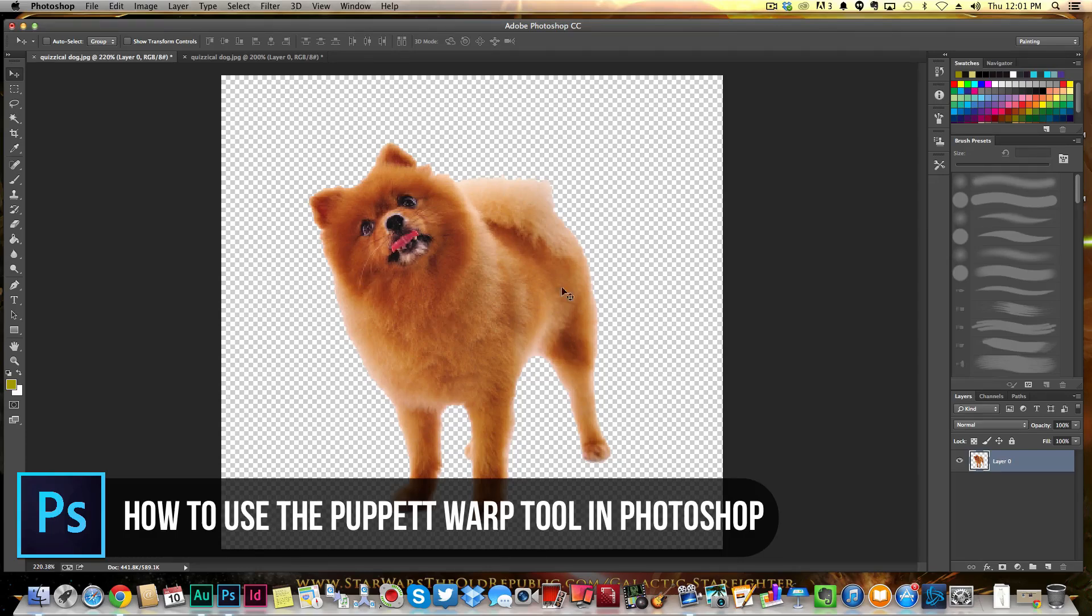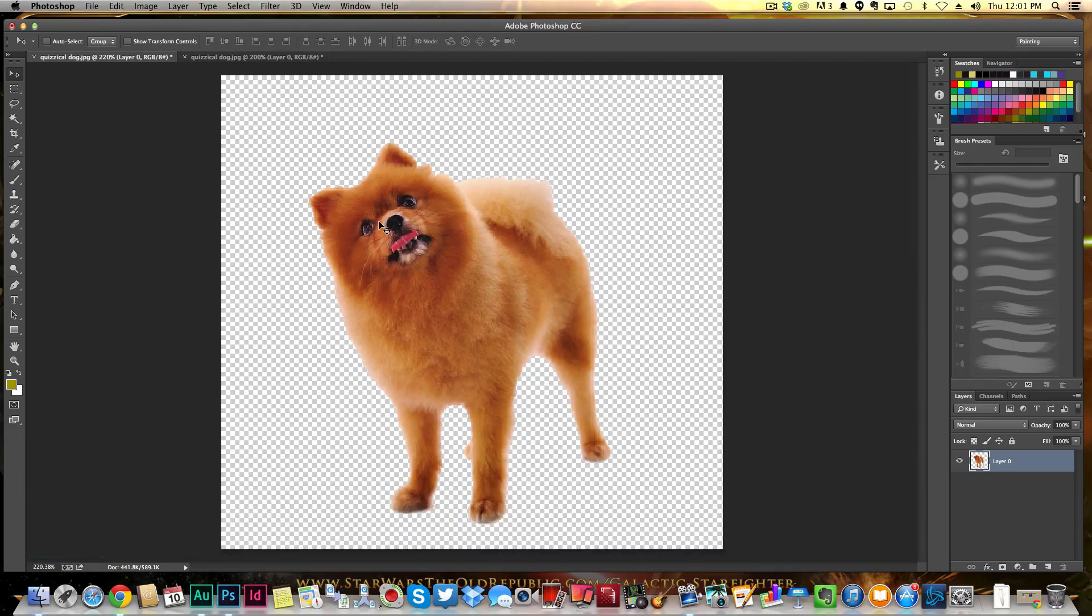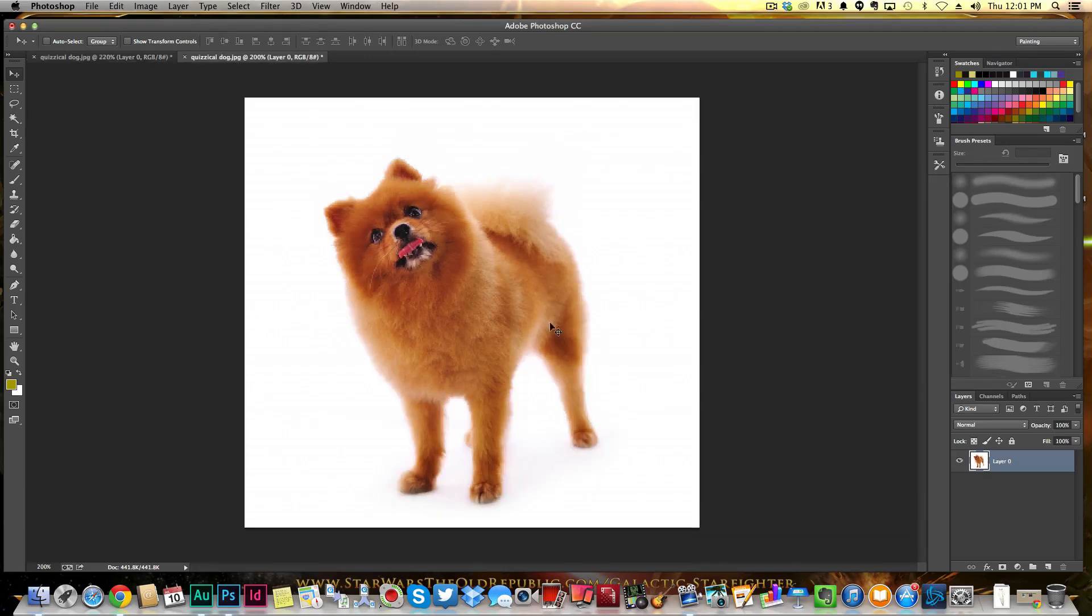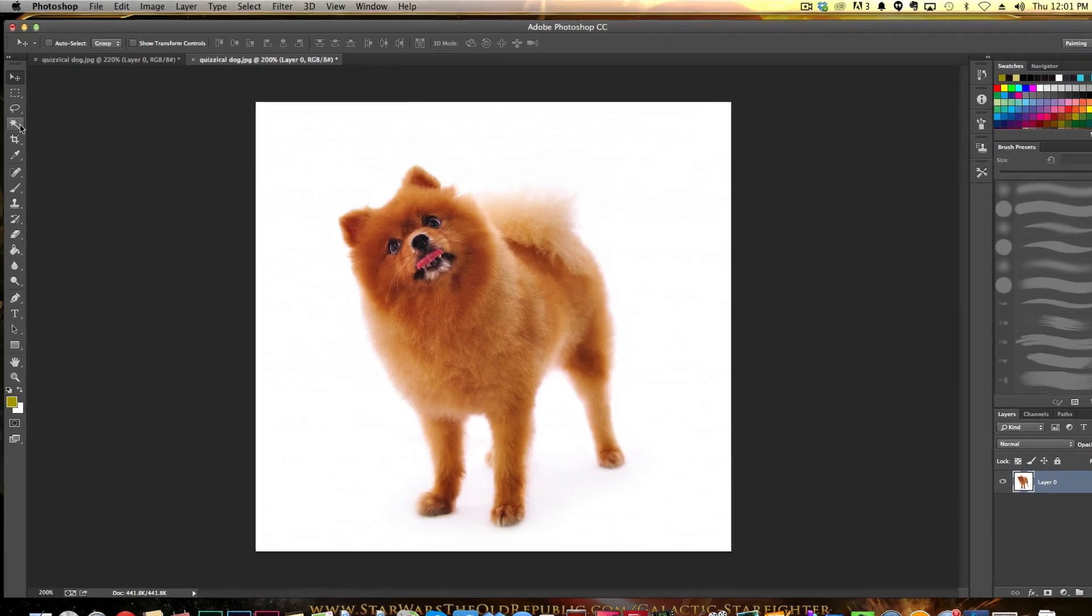The first thing you need to do here is basically this is going to work better with a transparent background on the image. As you see here, I got a nice good-looking dog here on a transparent background. It did start on a white background. Now, obviously, your images may be a little more difficult than this one to remove the background.